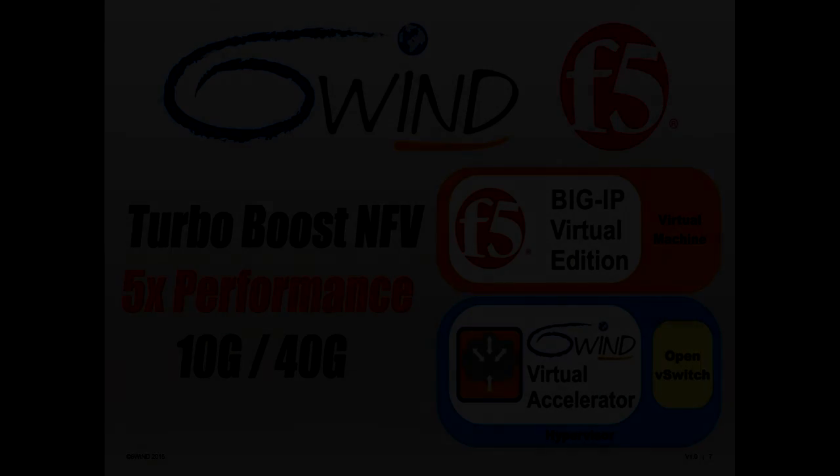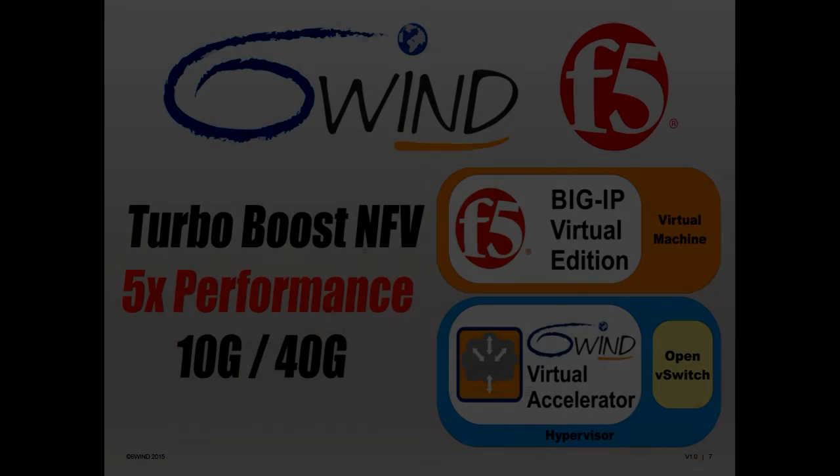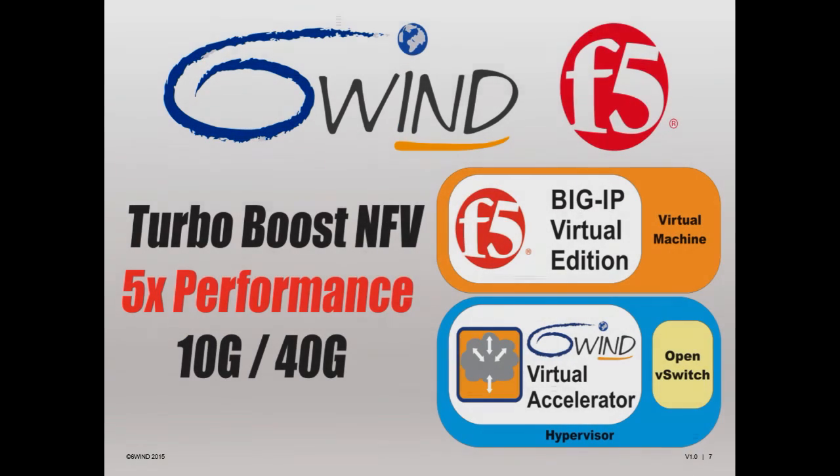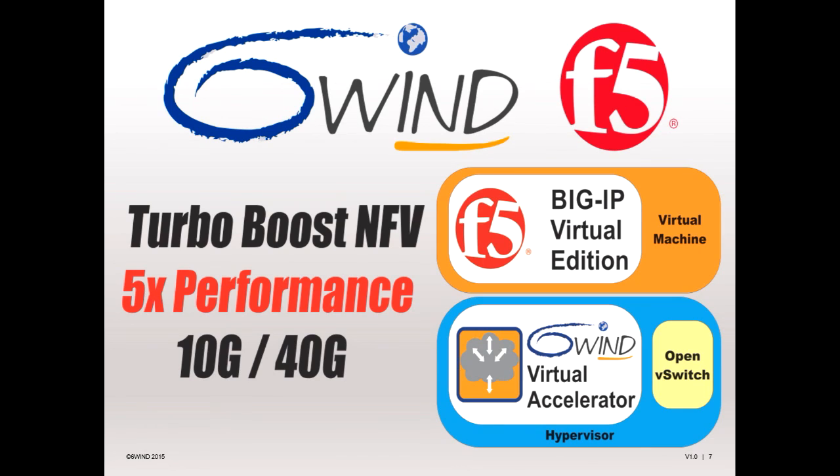We encourage you to test drive your VNF and see how you can get similar benefits from 6Wind Virtual Accelerator to enable the transition to NFV. Contact us today to schedule your test drive.